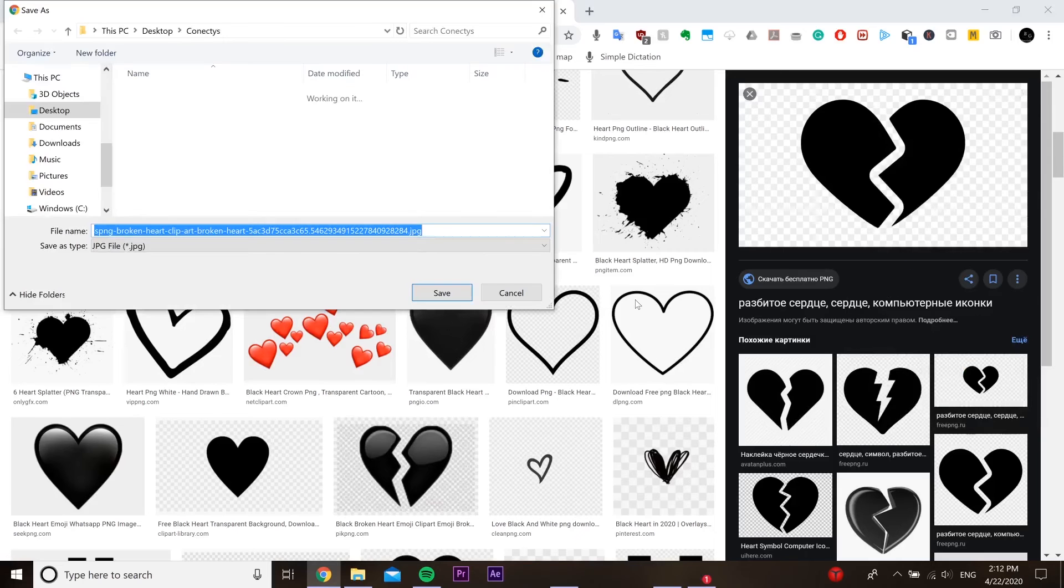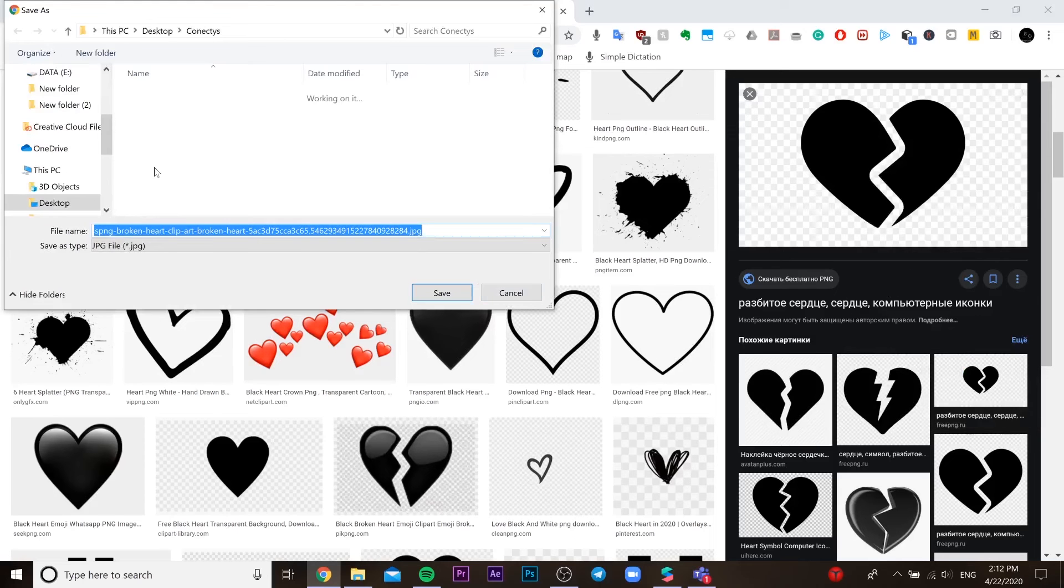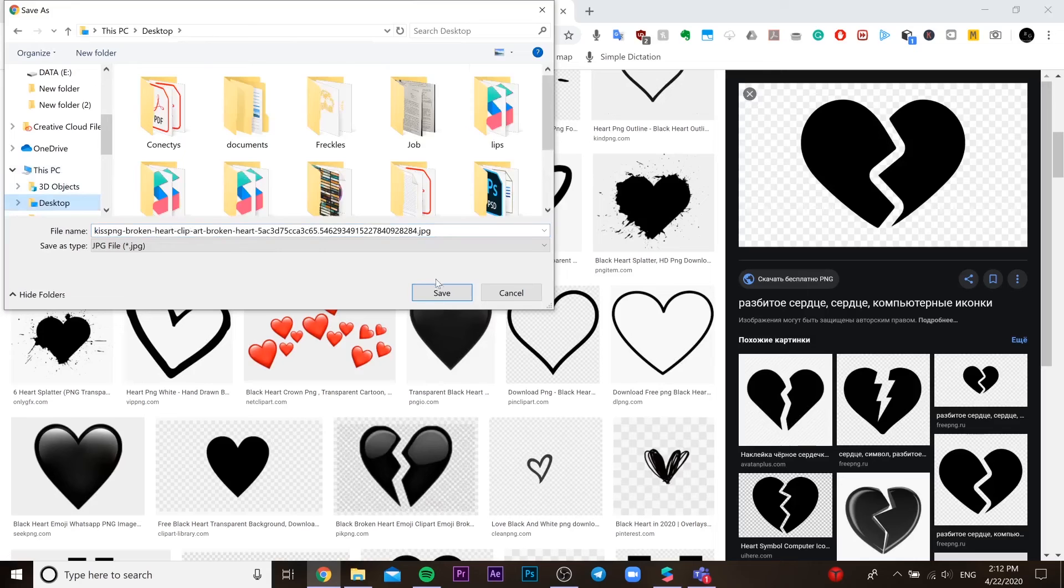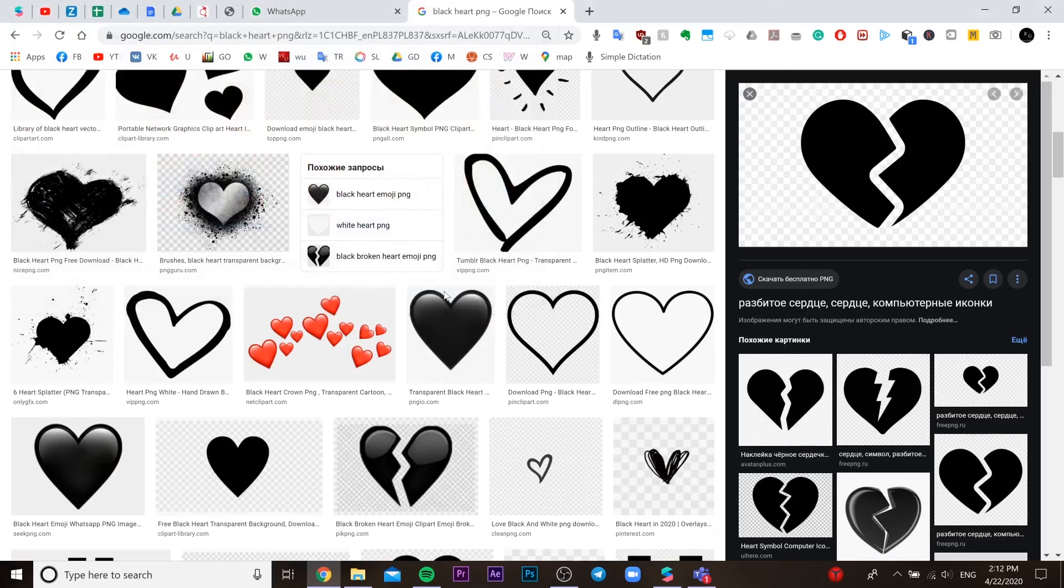Then we need to open Photoshop if you have it. If you don't have it, just use any photo editor.